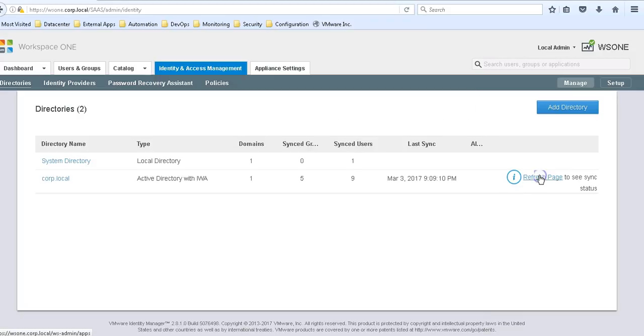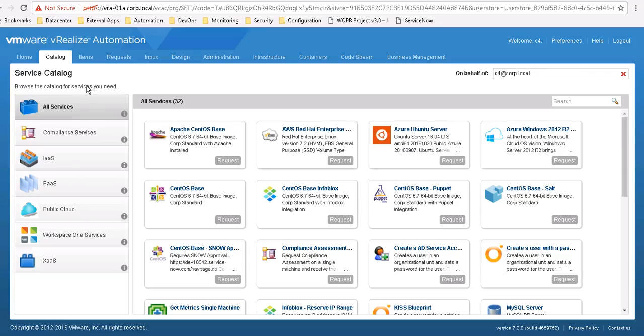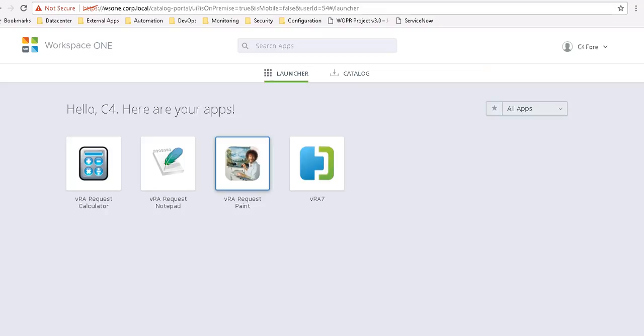Once that has completed, I should be able to go back to my Workspace ONE catalog, hit refresh.